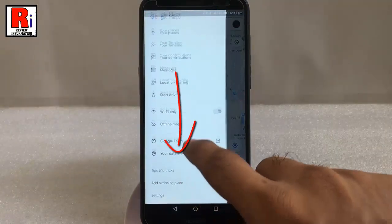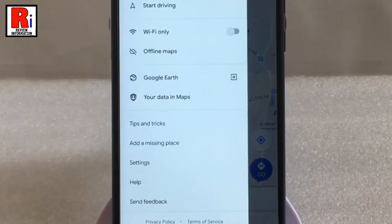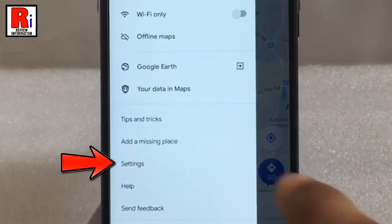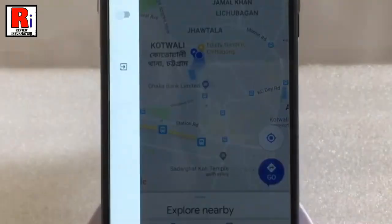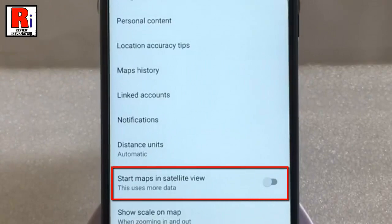Scroll down and tap on Settings. From Settings, find the option 'Start Maps in Satellite View'.